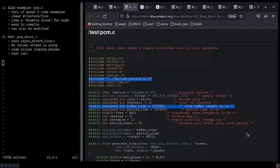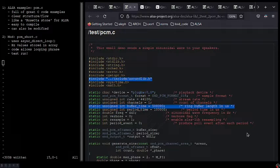Third, PCM.C is, in a lot of ways, basically like a rosetta stone for ALSA. It is also very easy to compile, and finally, it can also be modified very easily, which is something that we'll talk about in a few minutes.